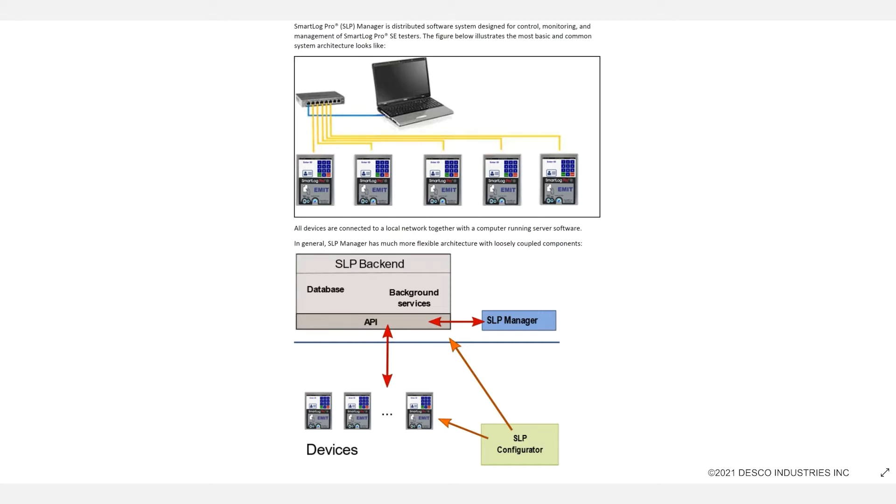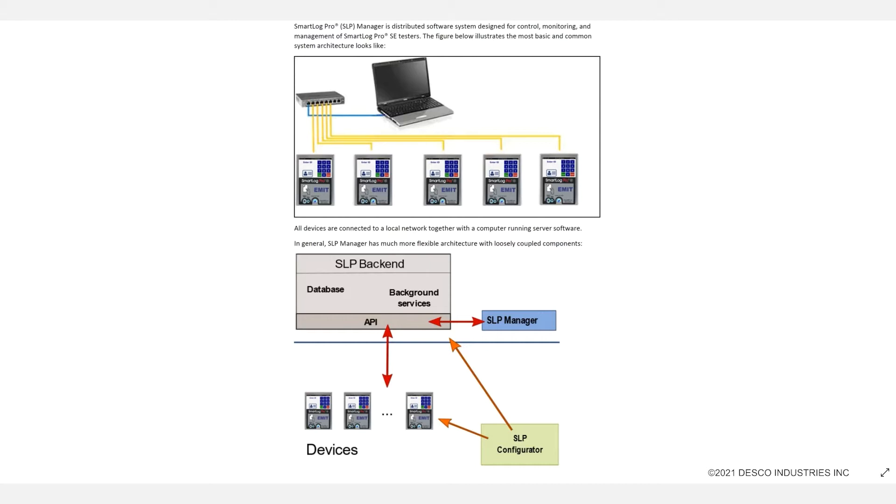An important thing to note is that the SmartLog Pro Web Manager will not run in Internet Explorer. You have to use Microsoft Edge, Chrome, Firefox, or other current web browser to run it. If you are using Internet Explorer on the PC you selected, please make sure you upgrade to Microsoft Edge or download an alternate browser before you begin.